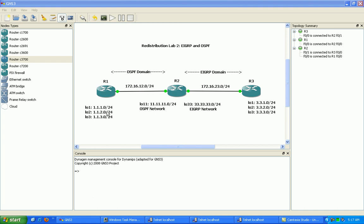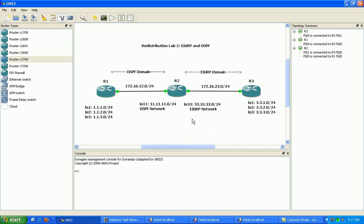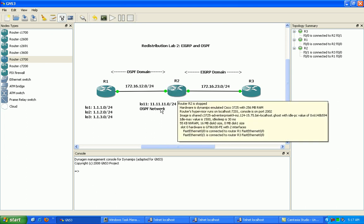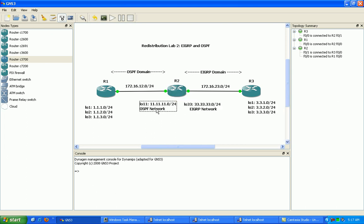We're going to configure three loopbacks on router 1 using the 1.1.x networks, and three loopbacks on router 3 using the 3.3.x networks. On router 2, we'll configure loopback 11, which will be part of the OSPF network, and loopback 33, which will be part of the EIGRP network.